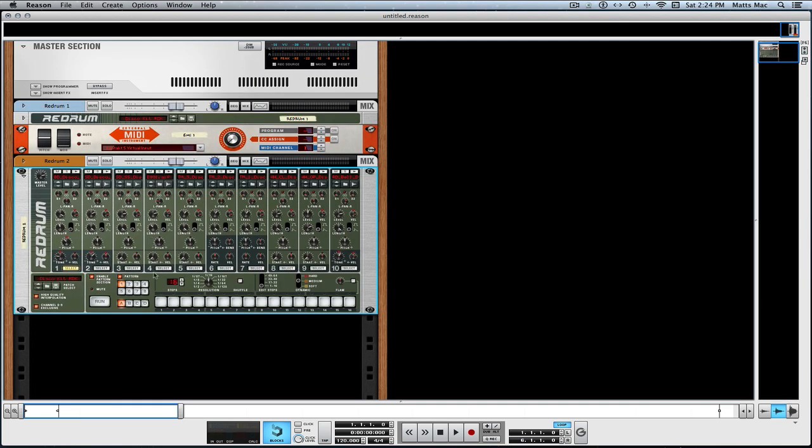Some drums. I'll make a quick little beat here. You know, you can have tons of tracks with Reason devices, all you want, no problem.